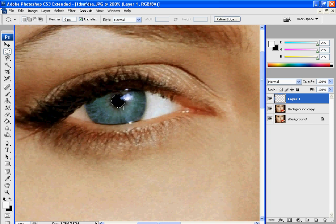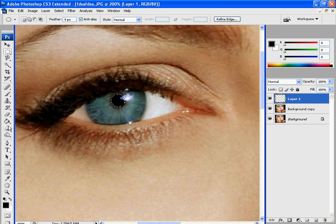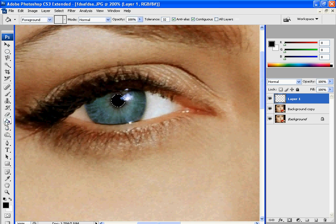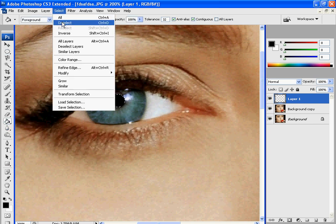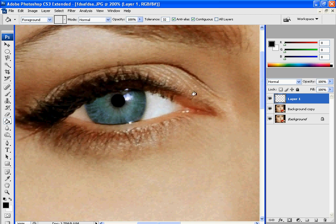So you're going to just make a circle like that. Then with a black color, you are just going to fill. And deselect, and you're left with that.